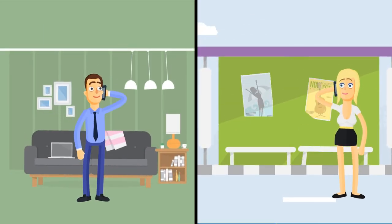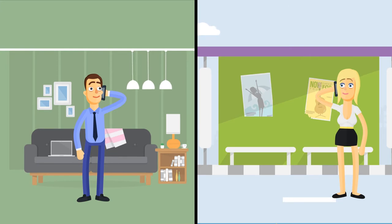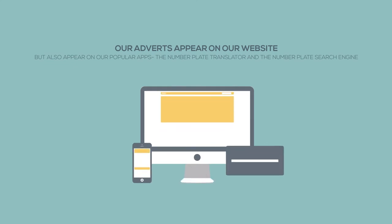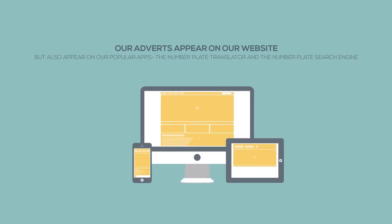Buyers and sellers deal direct and as such get a better deal. Our adverts appear on our website but they also appear on our popular apps, the number plate translator and the number plate search engine.